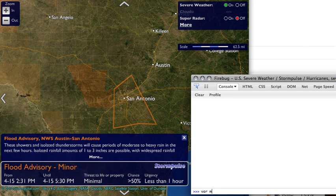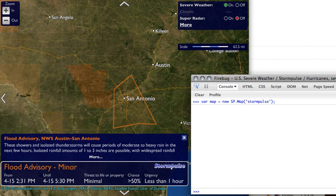The first thing we need to do in this JavaScript window is get a map. So I'm going to do: var map = new sp.map, and pass in 'StormPulse', which is the name of the div. And then I'm going to add a marker.